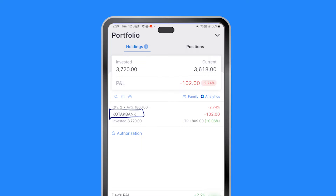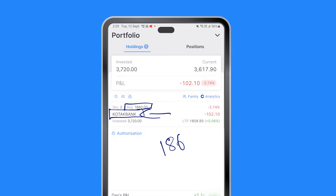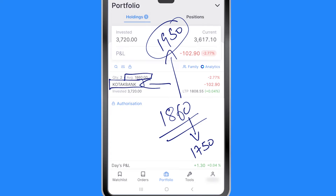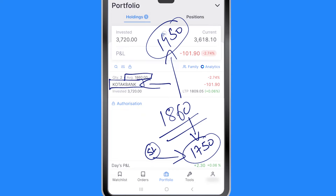For example, if I own a particular stock — and this is an account I only use to make demo videos, so do not take this as a stock recommendation — suppose I had purchased this stock at 1860 rupees. I am now thinking that if the price goes down to 1750 or if the price goes up to 1950, I want to sell. In the former case, at 1750 I want to put a stop loss, and at 1950 I want to book profit, so that becomes my target.